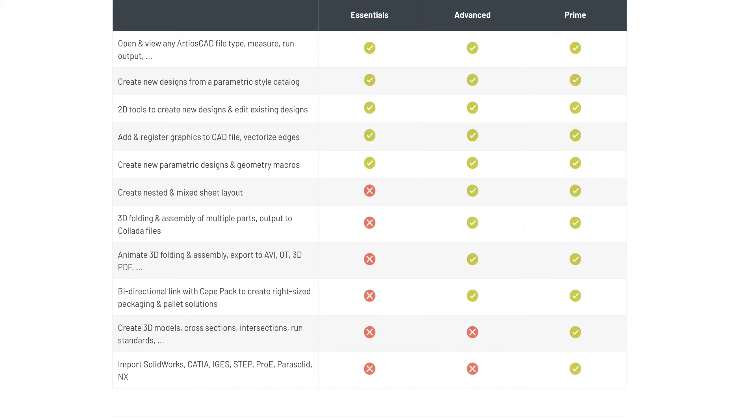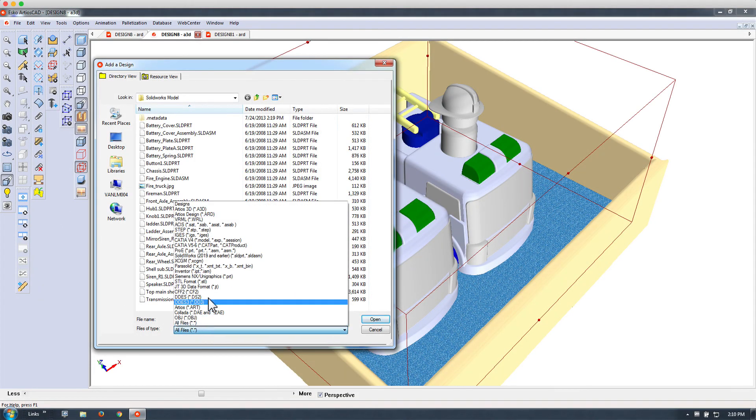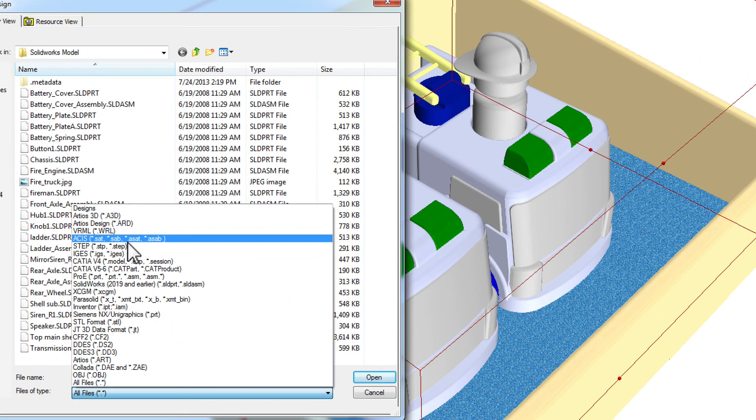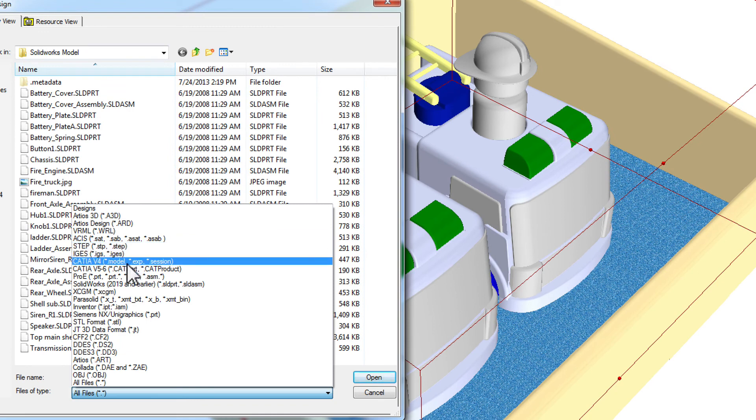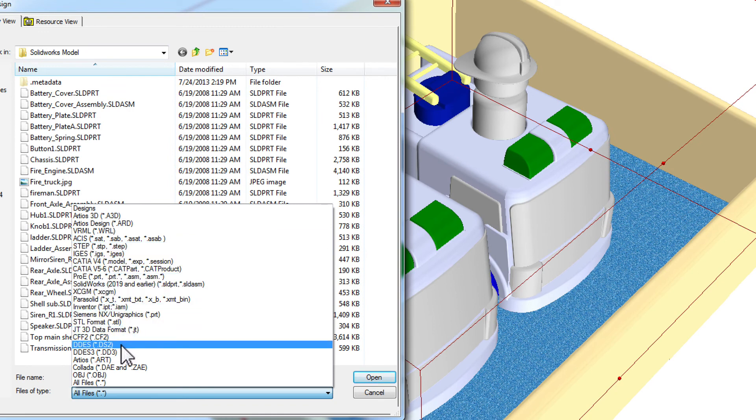Importing SolidWorks, Katja, IGES, Step Pro-E, Parasolid, and other formats is also only available in the Prime version of Ardeos CAD.